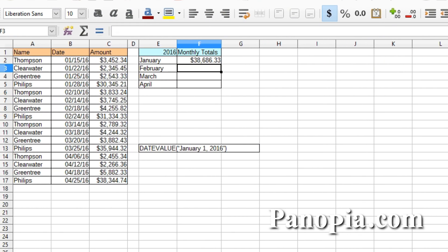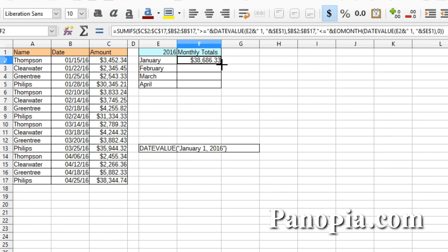And there you have it. Click in F2 and drag the fill handle down to get the totals for the rest of the months you need. DATEVALUE is a very useful function. Thanks for watching this Calc Tips video — please comment or send any questions or suggestions for more videos.